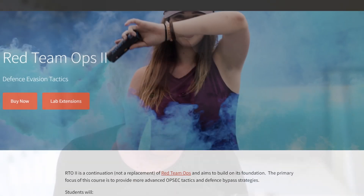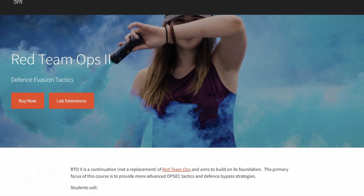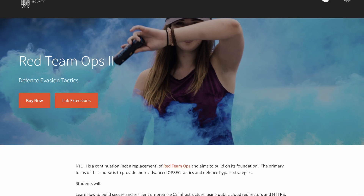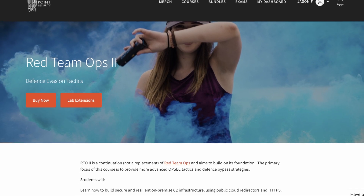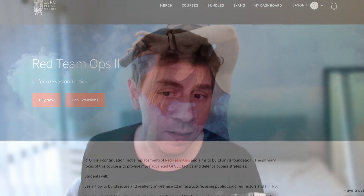This is where Zero Point comes in with Red Team Ops Part 2. In this video, we'll be checking out this course, its syllabus, the lab, and its exam to see if this is a good step for you in your pen test career.